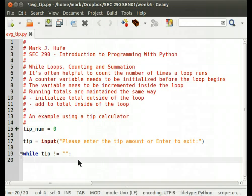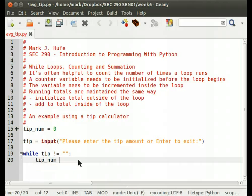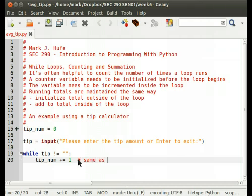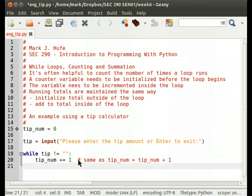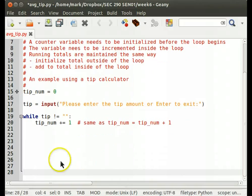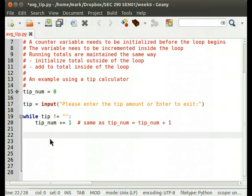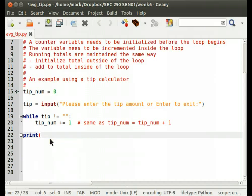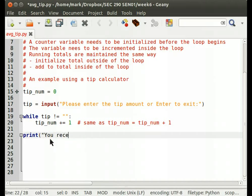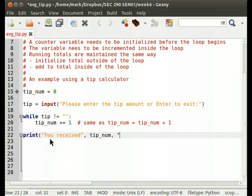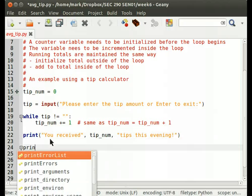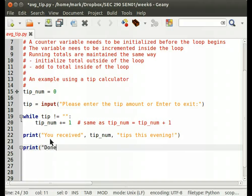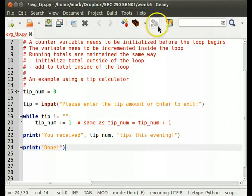So in the loop, now we want to increment our tip number. Tip num plus equal one. Put a little comment in there for those of you that don't remember the augmented assignment operator. Same as tip num equals tip num plus one. Okay, you received tip num tips this evening. Let's hope it was a big number, because otherwise it's nothing to get excited about. Done. So let's see how that works.